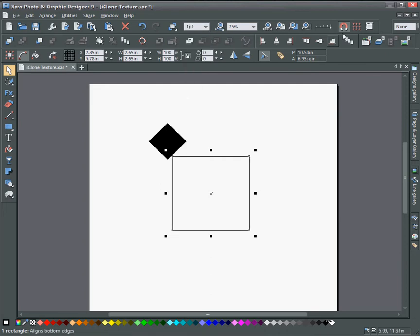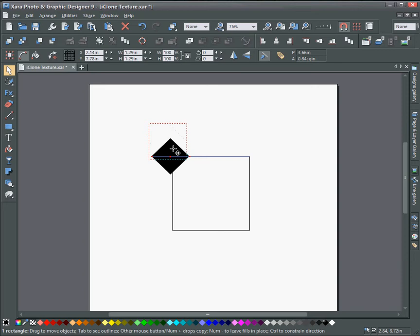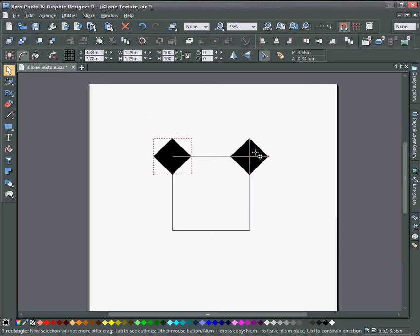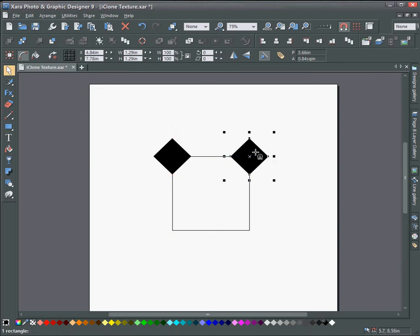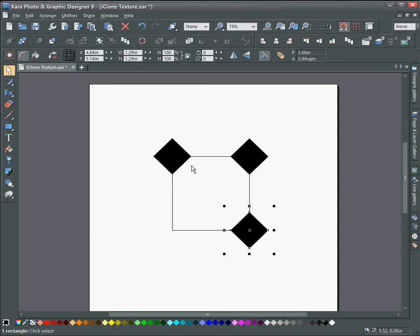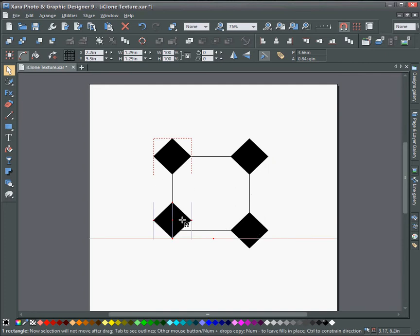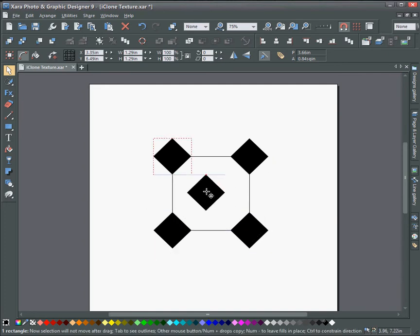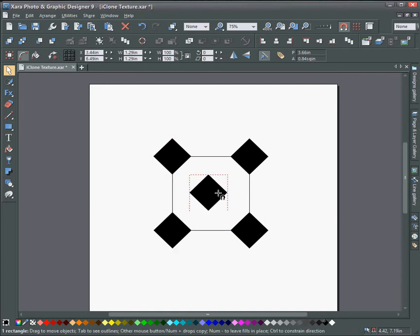And then make sure snapping is on and snap the smaller box to the corners. I'm just using the right mouse button and dragging out more shapes. And then put one in the middle here.